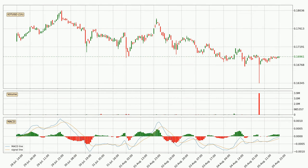Jumping to the hourly MACD, the MACD line is above the signal line, meaning that the trend is currently on the up. The MACD histogram shows that the momentum is currently strong and it could be expected for the price to go further to the upside.